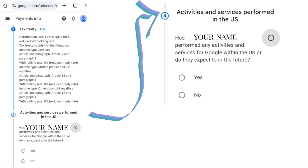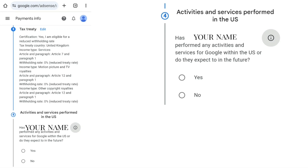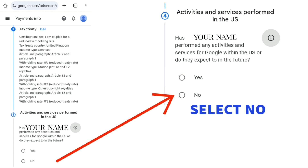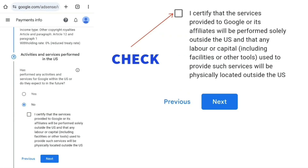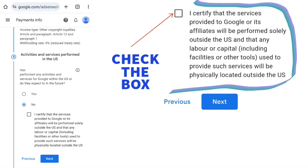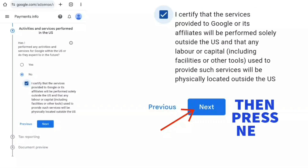The next part is Activities and Services Performed in the US. It asks whether you have performed any activities and services for Google within the US or expect to in the future — select No. Then check the box that says: I certify that the services provided to Google or its affiliates will be performed solely outside the US, and that any labor or capital, including facilities or other tools used to provide such services, will be physically located outside the US. Then press next.